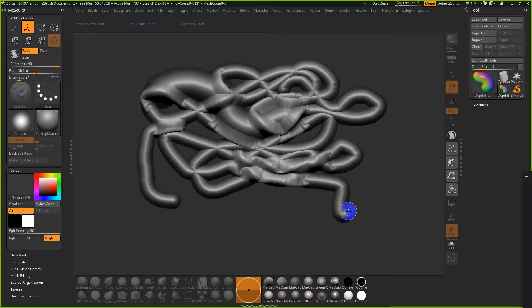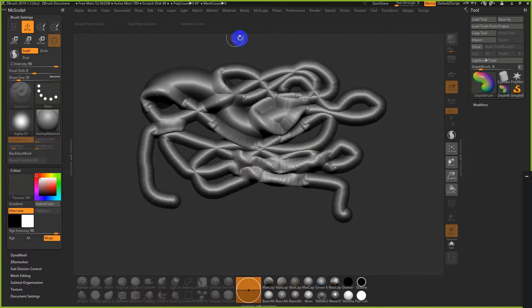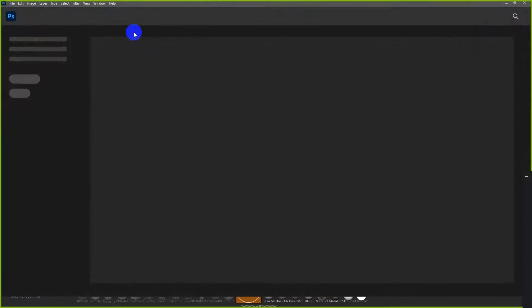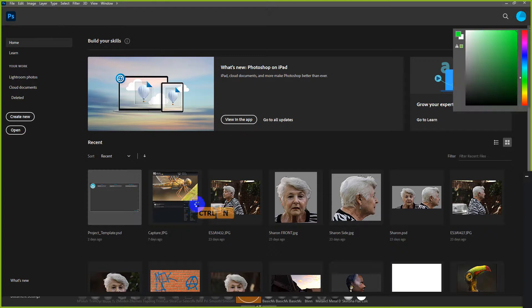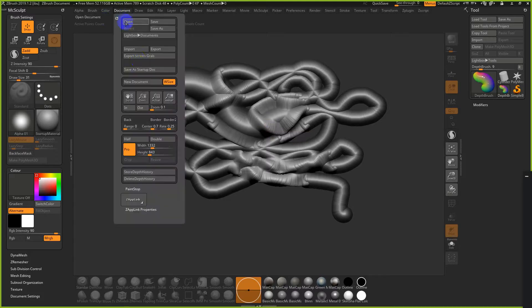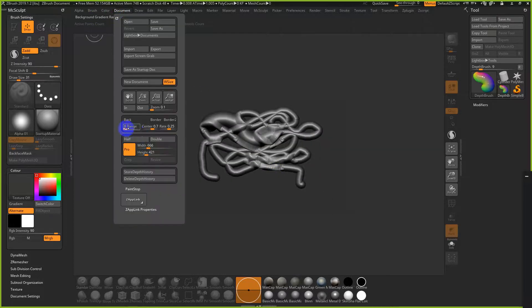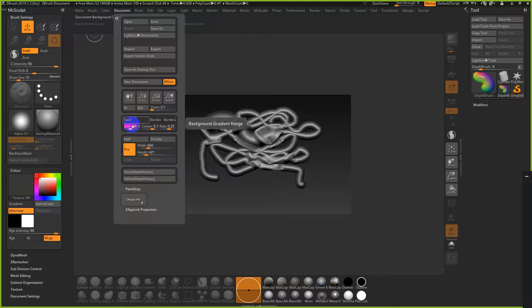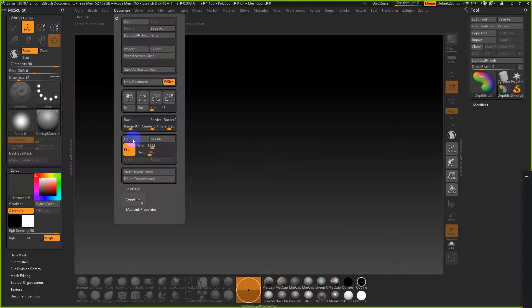ZBrush is sort of powerful and weird in that the interface is actually just a document space — it literally is just like a JPEG or PSD. The viewport, instead of being an open viewport, is actually a document. If you do half the resolution and adjust it, you can see this is the actual document.